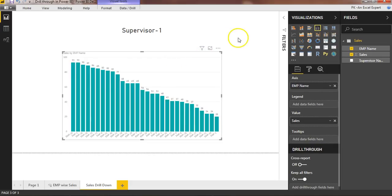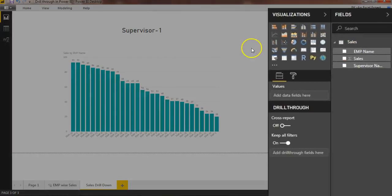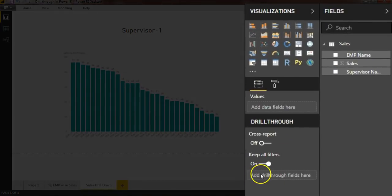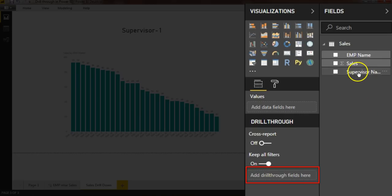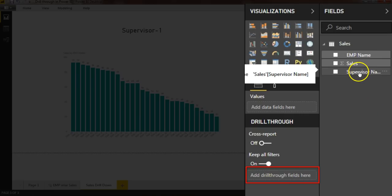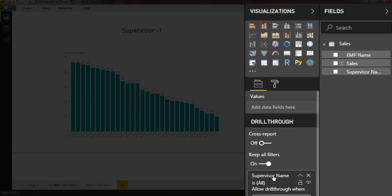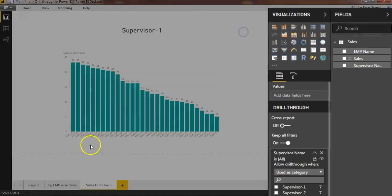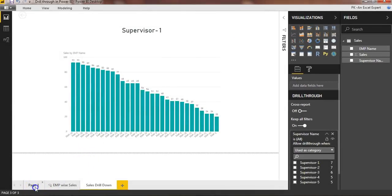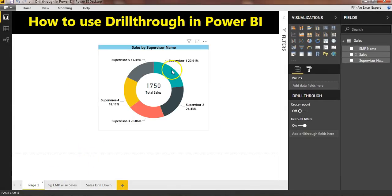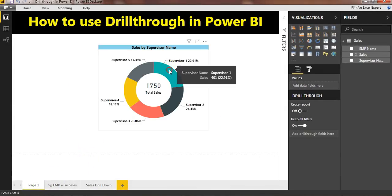From the drill-through section, you can use the drill-through filter field. I'll drag the supervisor name into the drill-through field here. Now I'll go back to page one.